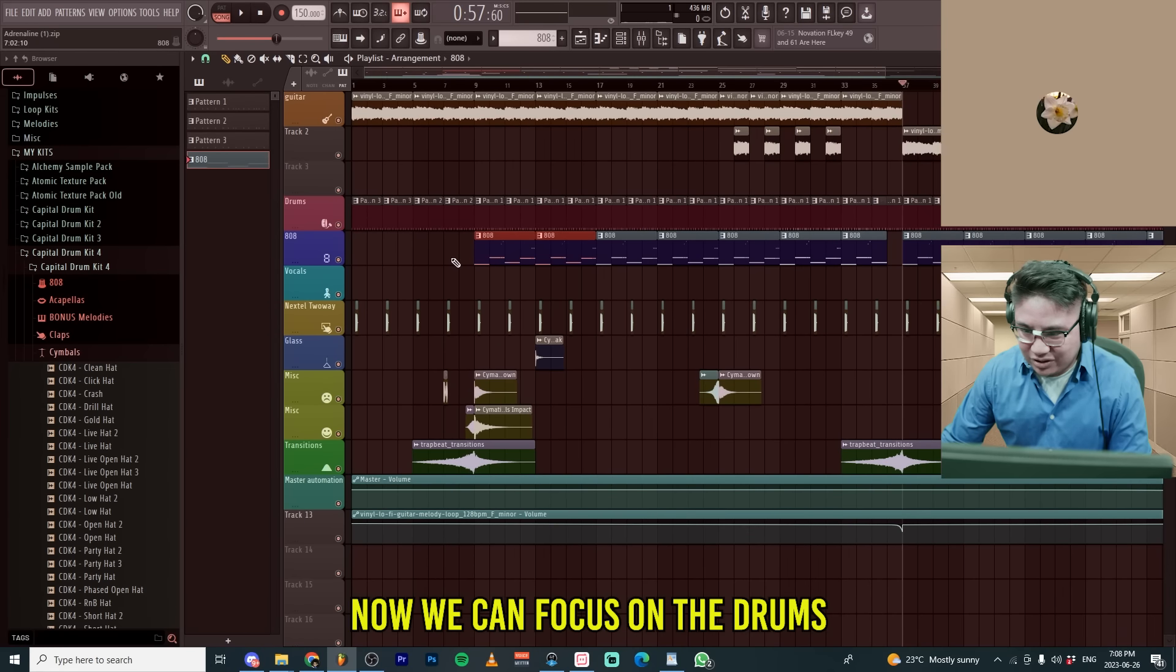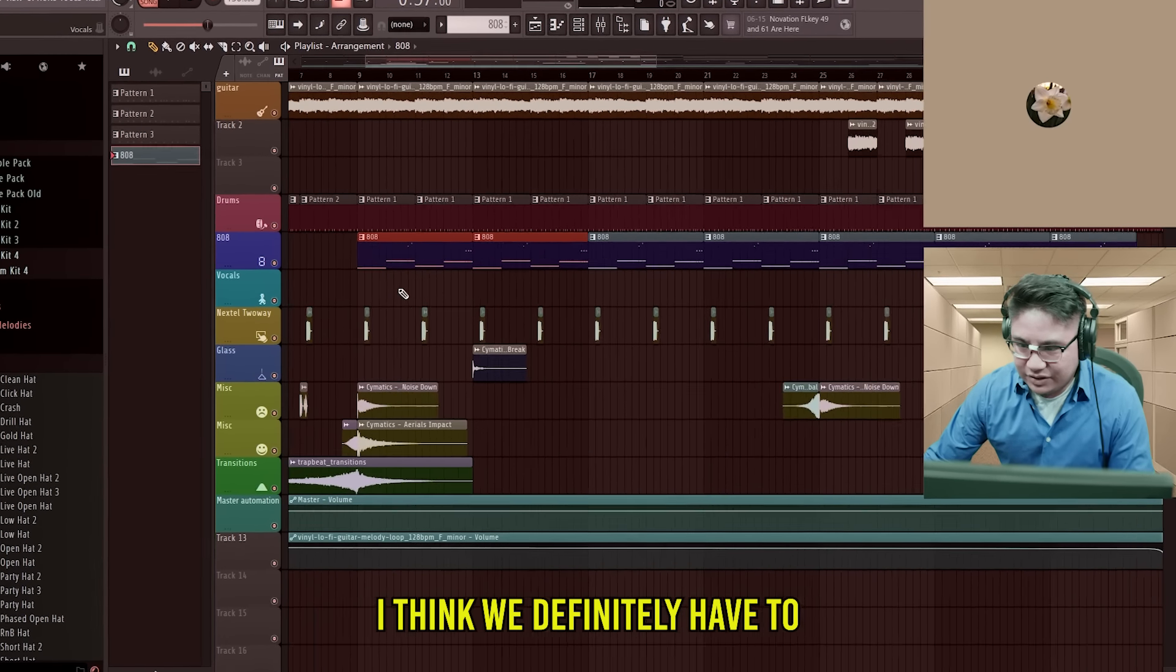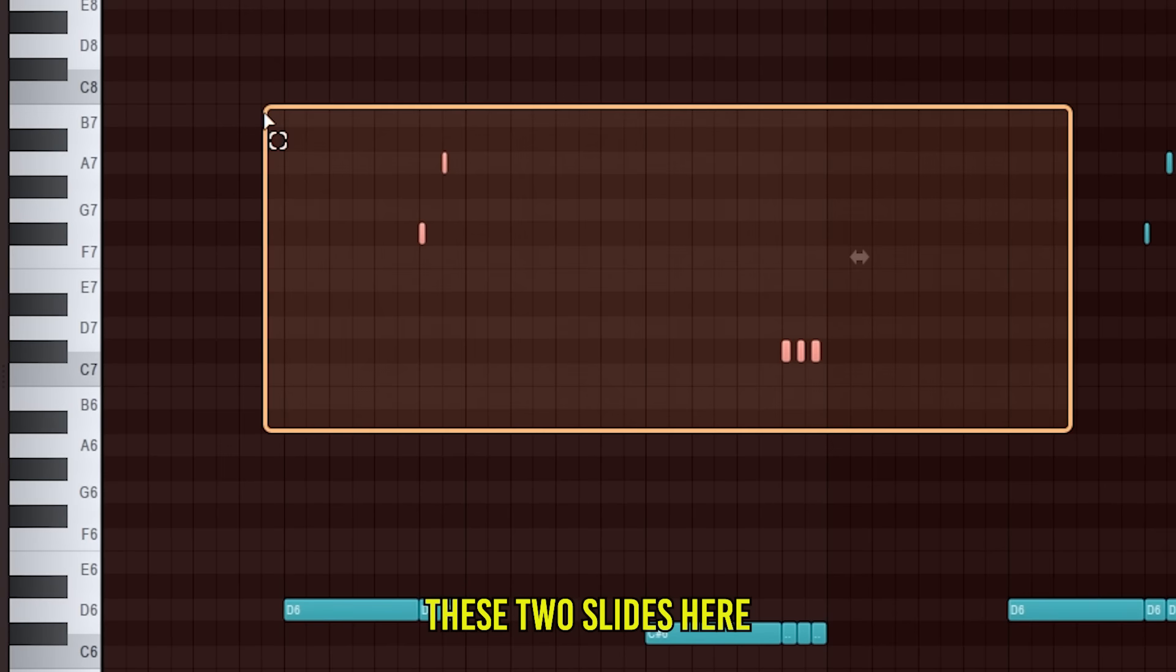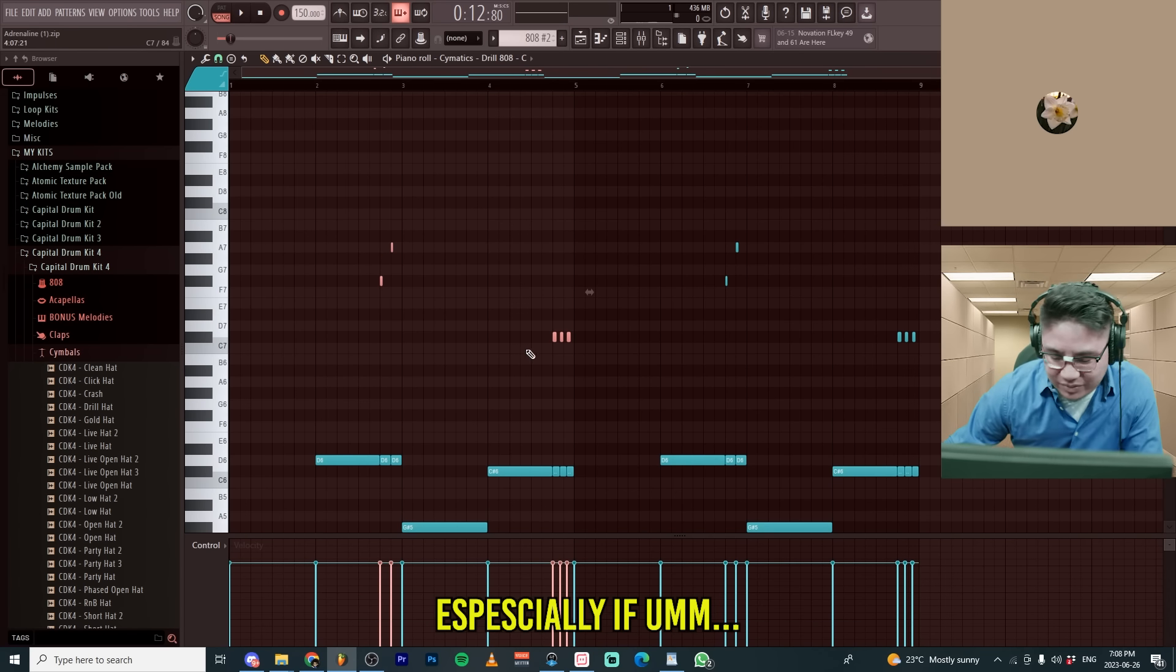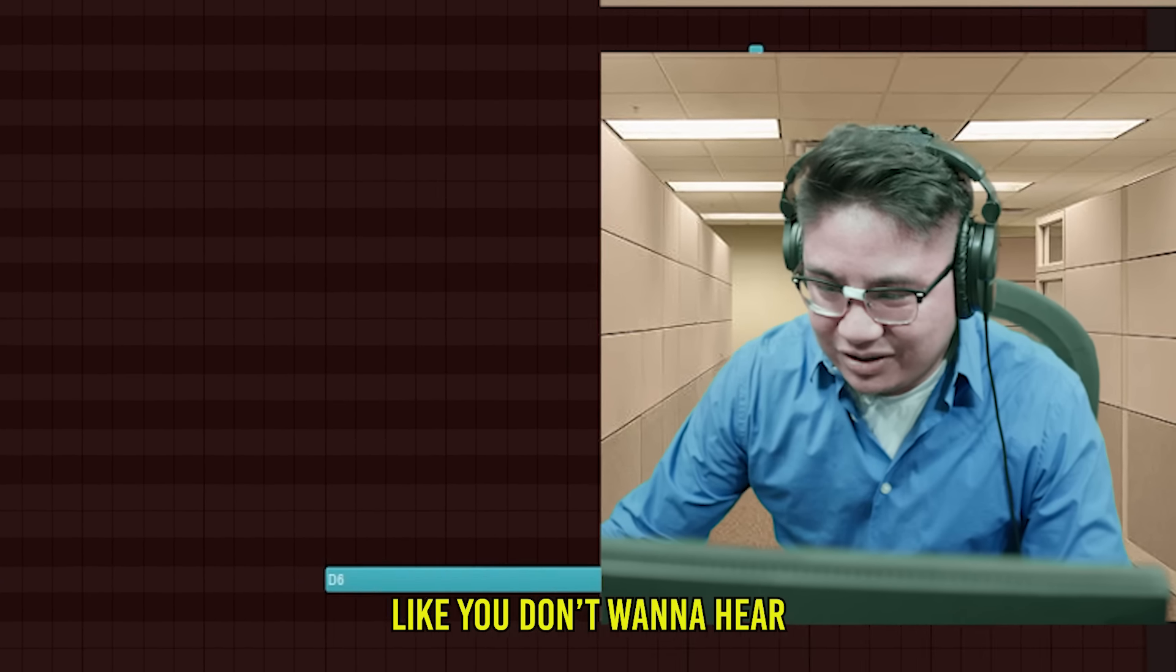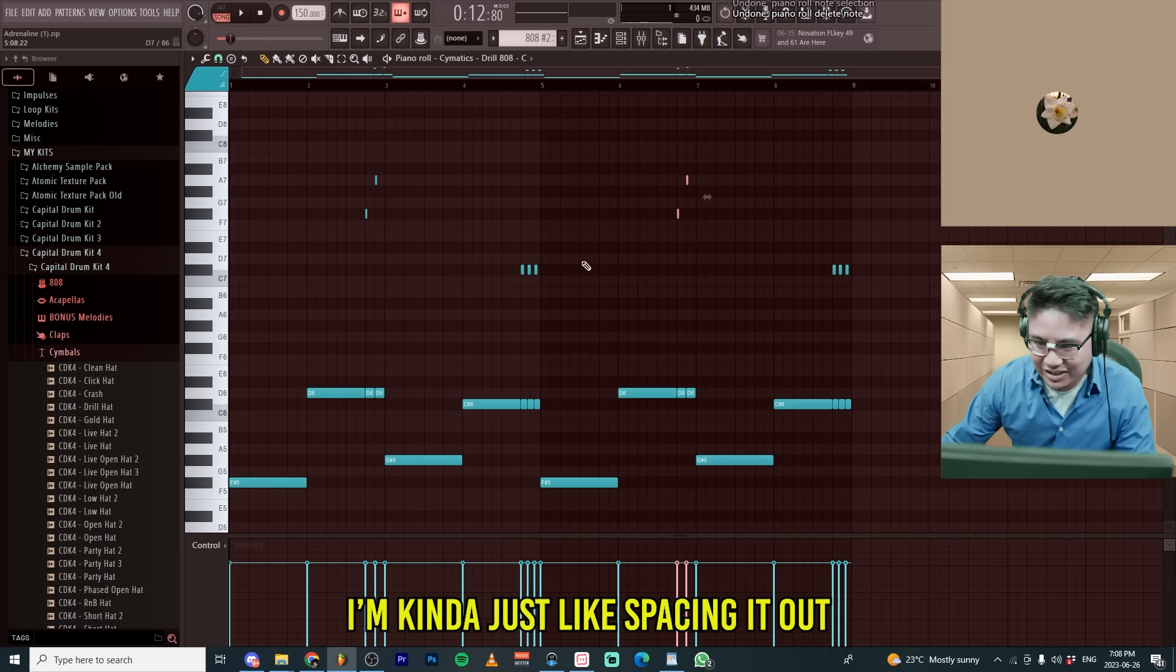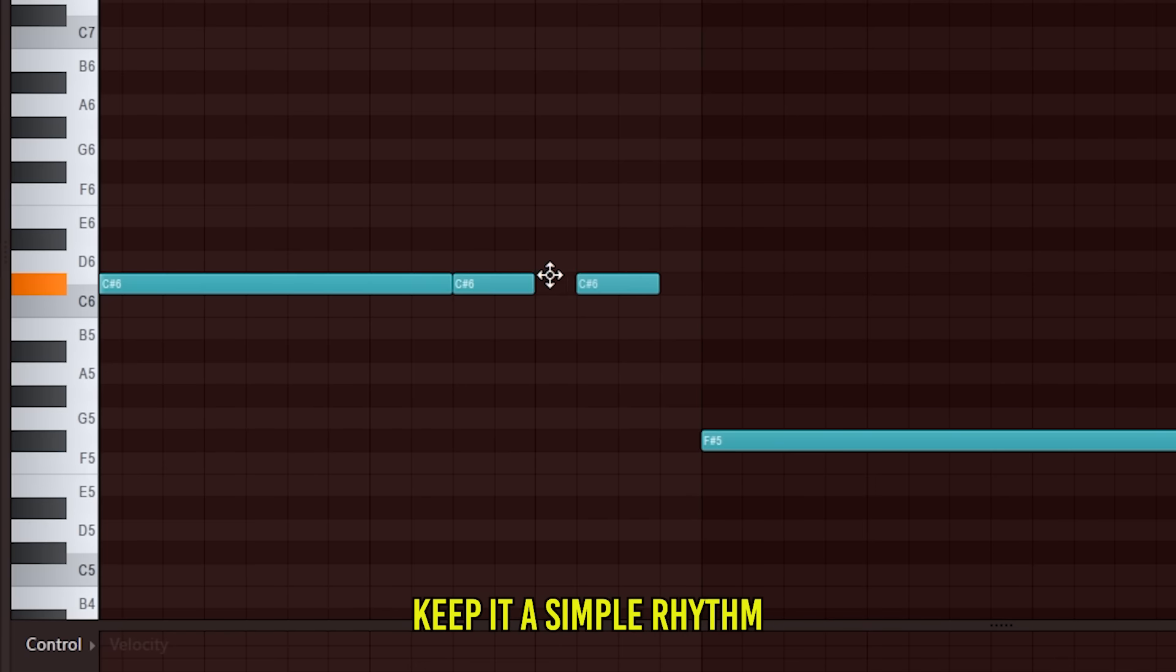Now we can focus on the drums. I think we definitely have to double the length of this 808 pattern. These two slides here, well they're not bad. It's just like you don't want to hear them too often. Especially if it's good. Like you don't want to hear cool things too often or else it's not as cool. I'm kind of just like spacing it out. So I would do that. Let's just keep it a simple rhythm. Let's do it short.